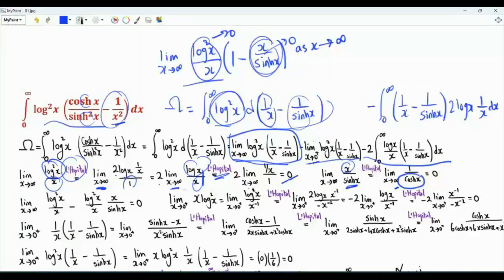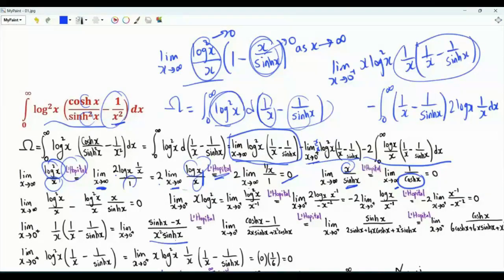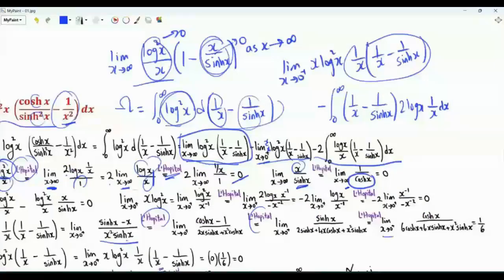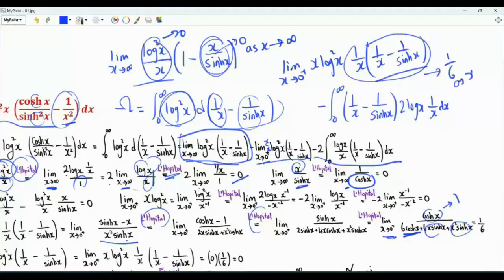To evaluate the other limit, we multiply and divide by x. We have the limit as x tends to zero from above of x log x squared times one over x, times the quantity one over x minus one over the hyperbolic sine of x. This part can be written as hyperbolic sine of x minus x, over x squared times hyperbolic sine of x. As x tends to zero we are in a zero over zero situation, and applying L'Hôpital's rule three times gives the limit of hyperbolic cosine of x, which is one. Downstairs, this part tends to six, so the expression tends to one sixth as x tends to zero.